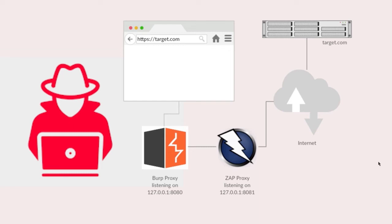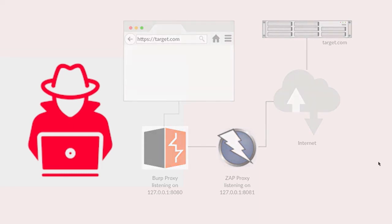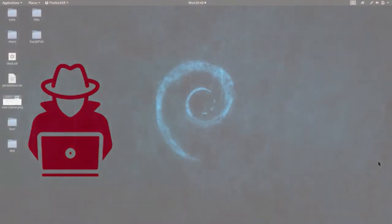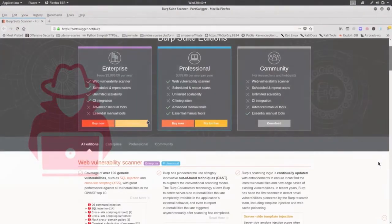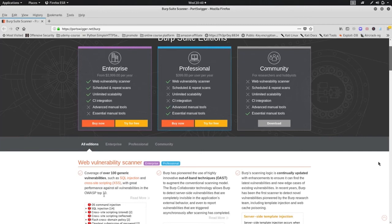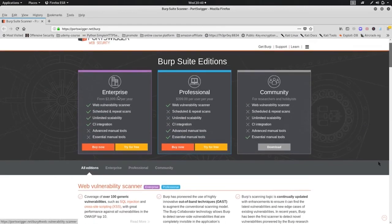When we look at Burp Suite, we mean different flavors — we are looking at different editions: the enterprise edition, the professional edition, and the community edition.